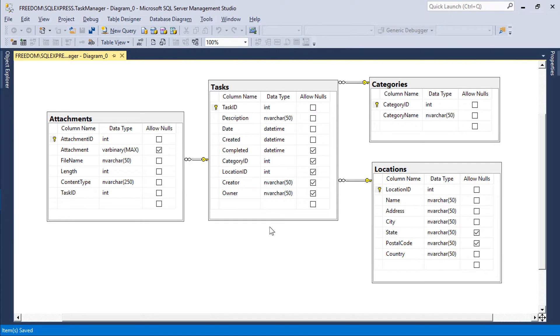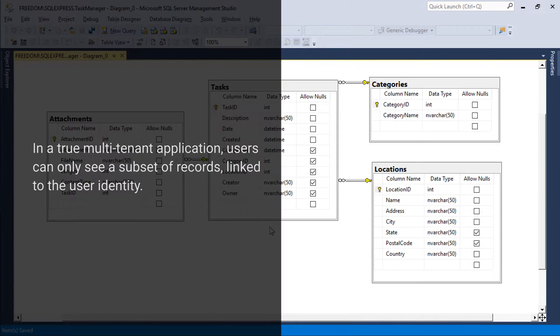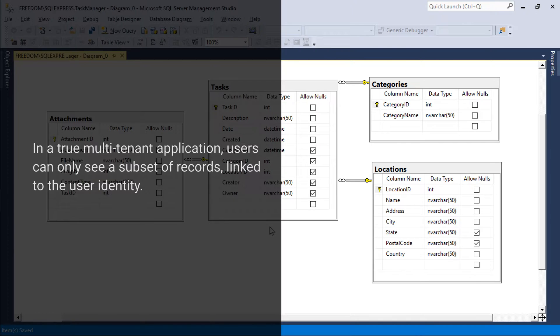Now we have a choice. We can add several tables to manage users and roles. This will require configuring our own screens to manage users and integrating these tables into the security system of the application.